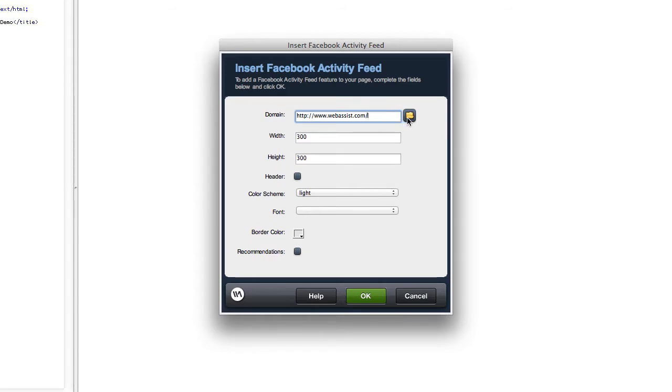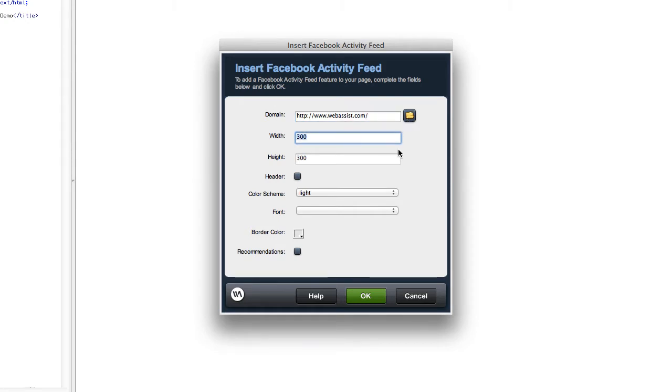You see that it picks up the domain for my site definition, so you want to check this here and make sure it's what you want. You can even change it if you need to. You can set the width and the height of the pod that is placed on your page that the activity feed will be in.